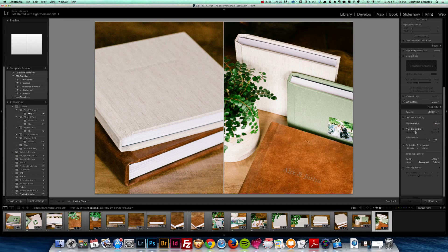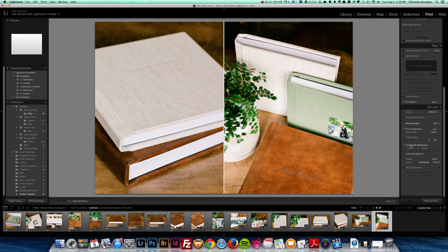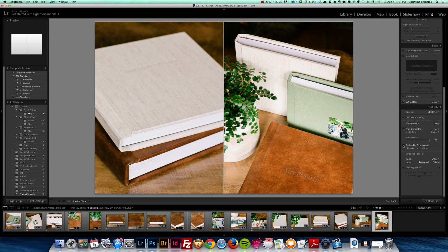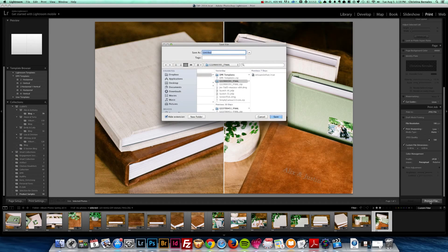You could do print sharpening low. I'm not going to do that, because I've already, or actually let me just do that a little bit and I'm going to do a low sharpening for matte paper. Quality a hundred percent, and the file dimensions are just what they are. And now I'm just going to print, print the file.